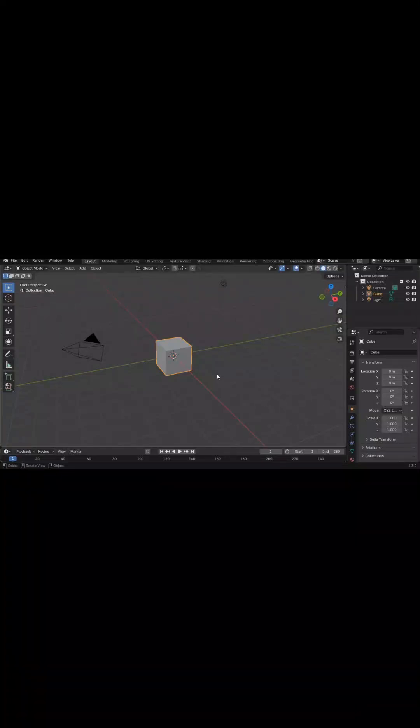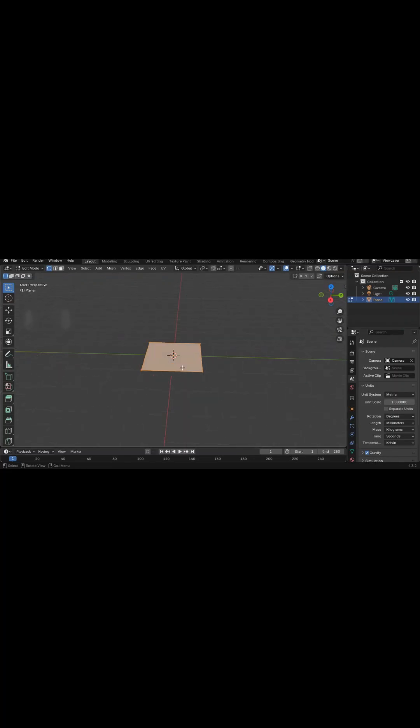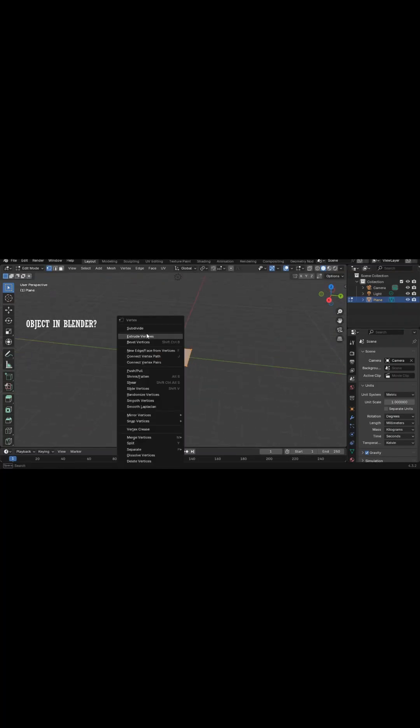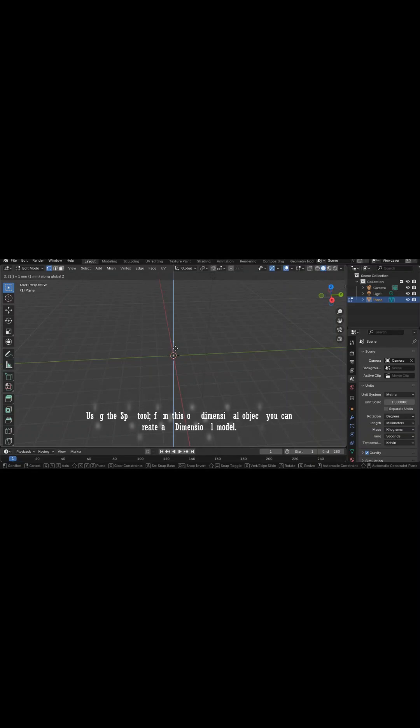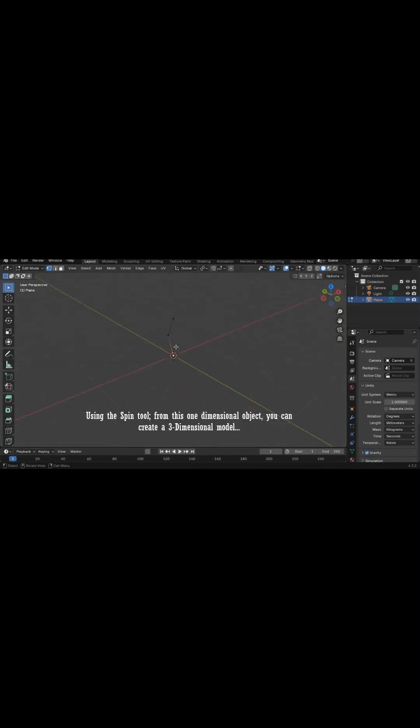Do you know that you can create a three-dimensional module from a one-dimensional object in Blender? Using the Spin Tool from this one-dimensional object, you can create a three-dimensional module.